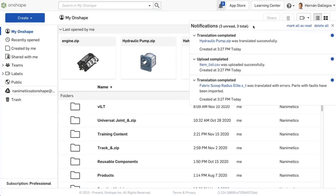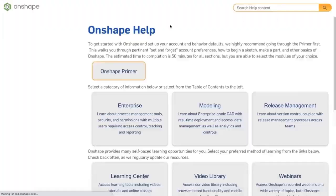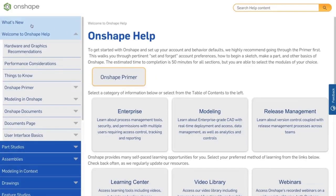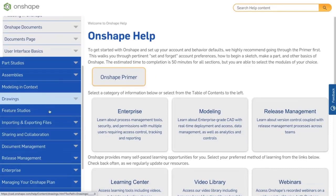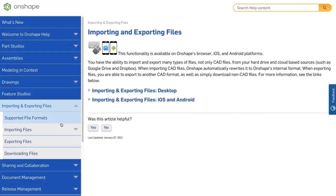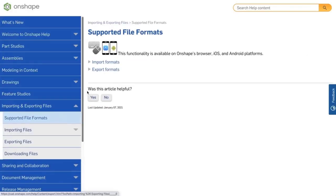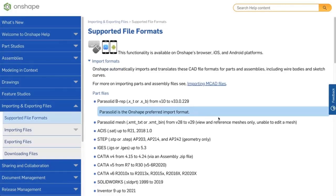Onshape can import any type of file and translate a wide variety of 3D CAD file formats. To see the latest list of supported CAD file formats and their versions, go to the Help menu in the top right corner and select Help. Scroll down until you find Importing and Exporting Files.